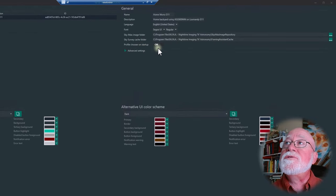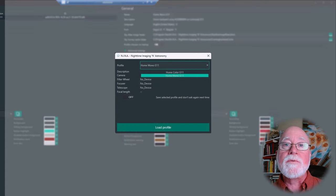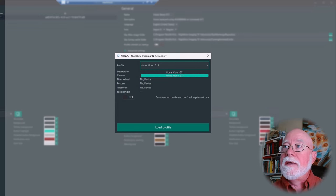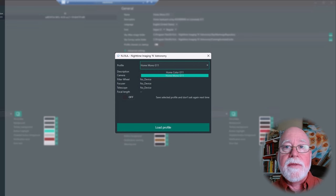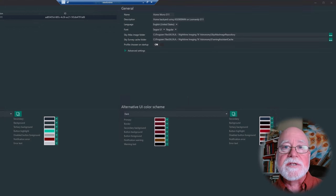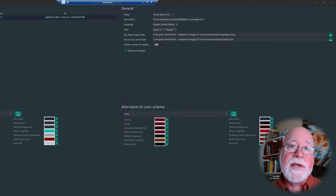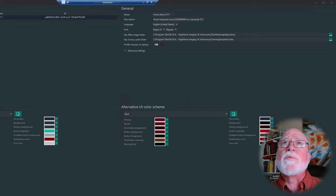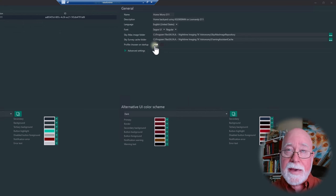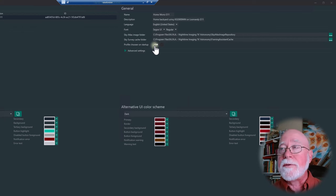The Profile Chooser on Startup option is important if you have multiple profiles. When enabled, NINA prompts you with a list of profiles when it opens so you can select which one to use. The last profile you opened will be the default selection. This is really convenient for multiple consecutive nights with the same setup — it launches quickly without having to manually load a profile.